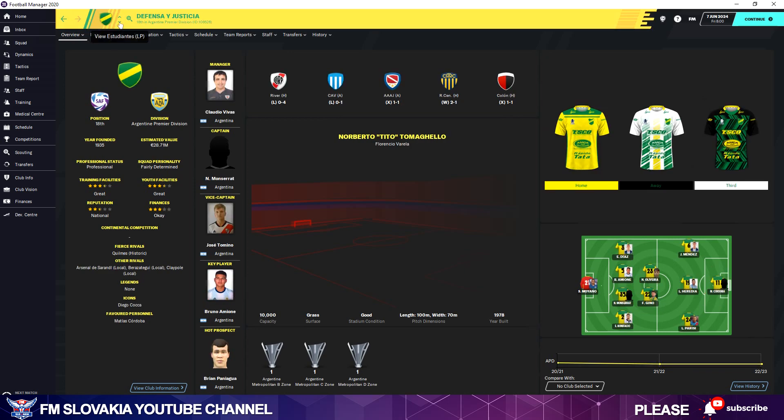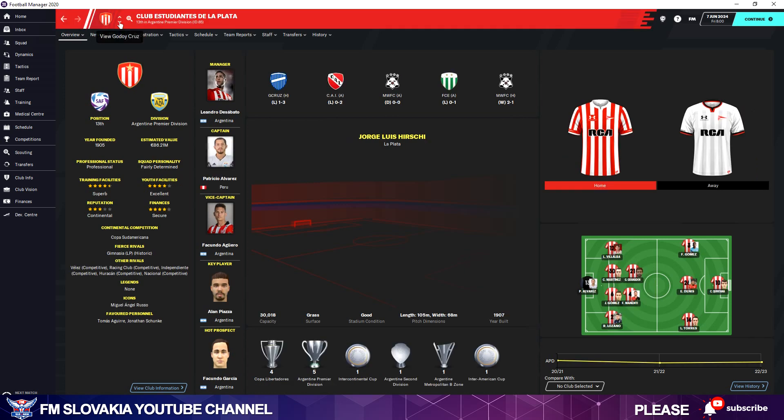I go to another club, Atlético Colón. Again, Defensa.